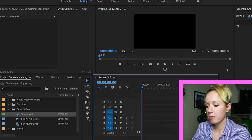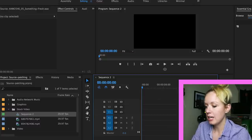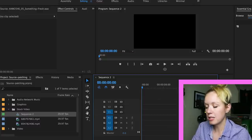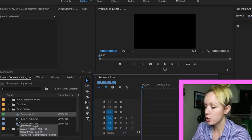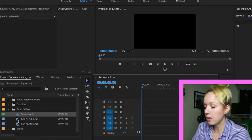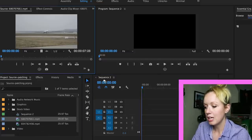So we're inside of Premiere Pro CC 2017 and I have a clip in the project panel that I'd like to add to the timeline. If I double click on the clip, it'll open up in the source panel.